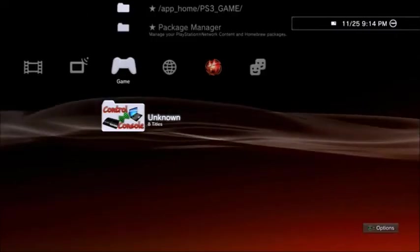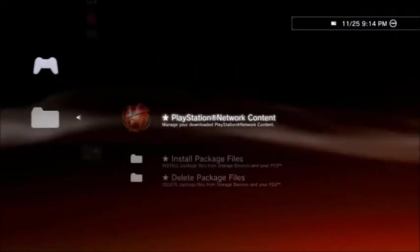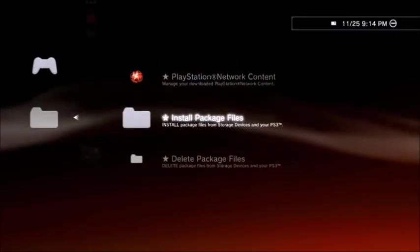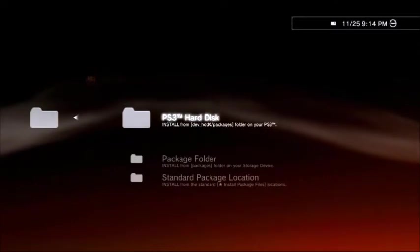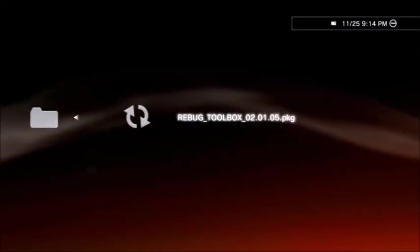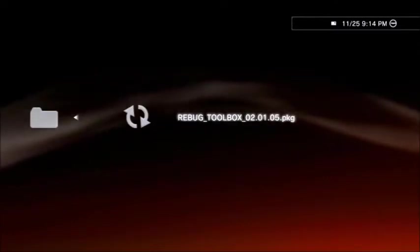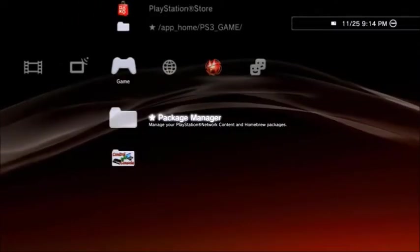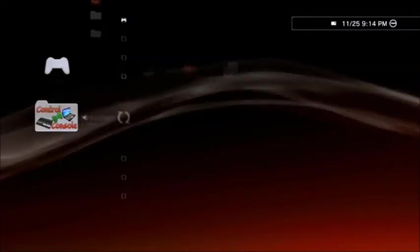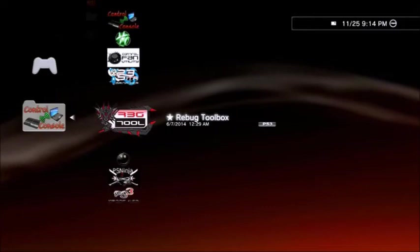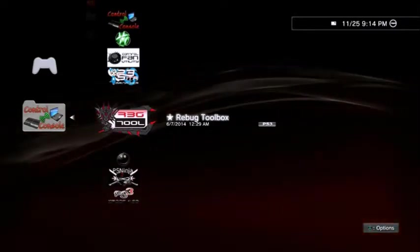And then you're going to want to go ahead and launch Rebug Toolbox. If you don't have it in here, go to Package Manager, Install Package Files, PS3 Hard Disk, and it'll be in there. But once you have that, you want to go ahead and launch it.